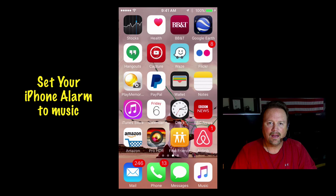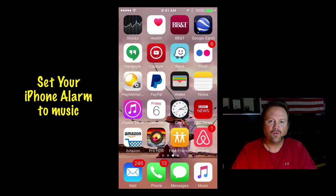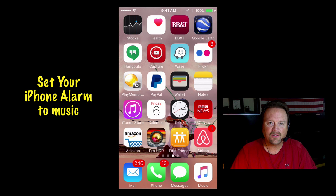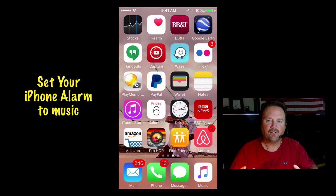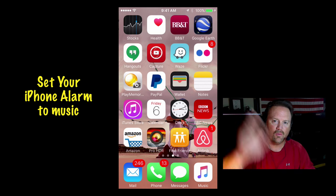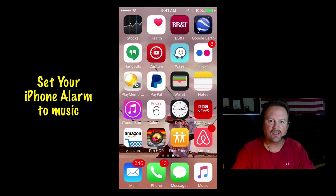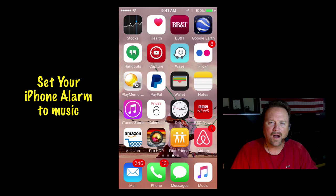Hey y'all, Steve here. In the mornings, do you wake up to one of those old-fashioned alarm clocks beside your bed? You know, the kind with the buzzer that scares you half to death and you reach over and slam it to turn it off. Why do you do that? There's no reason for that.